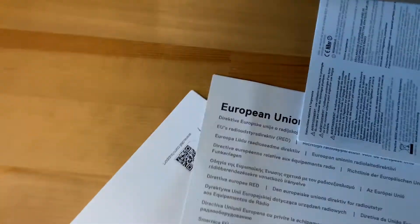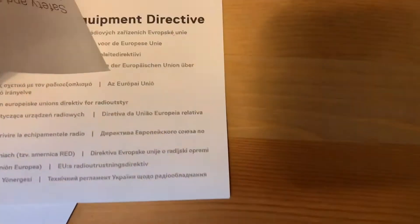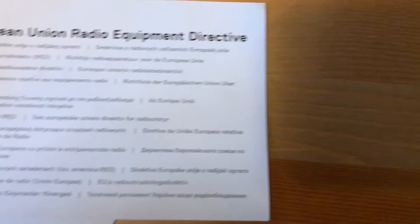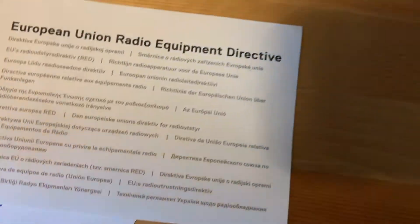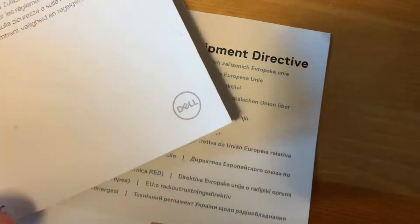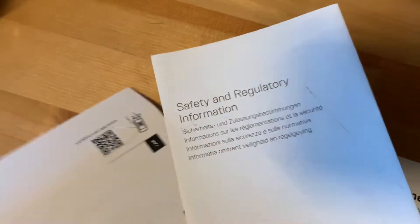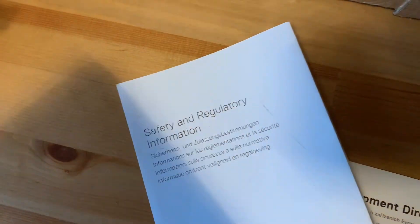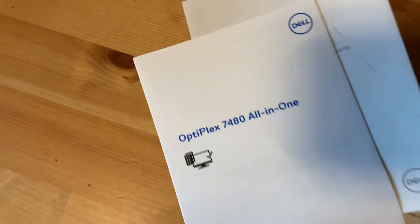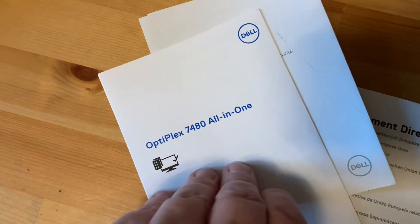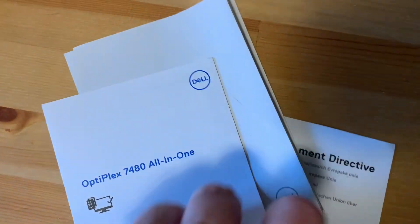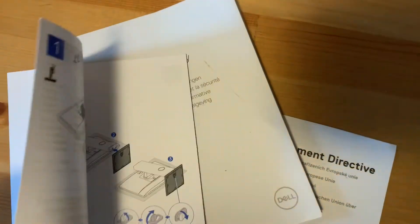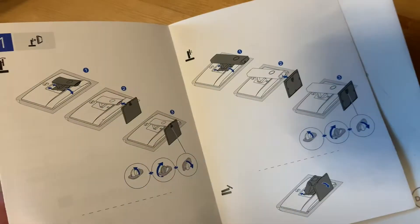There's some warranty information on the standard government's getting instructions about safety and regularity, and of course a little guide for the 7480 all-in-one, some instructions, so we'll just pop that to the side.